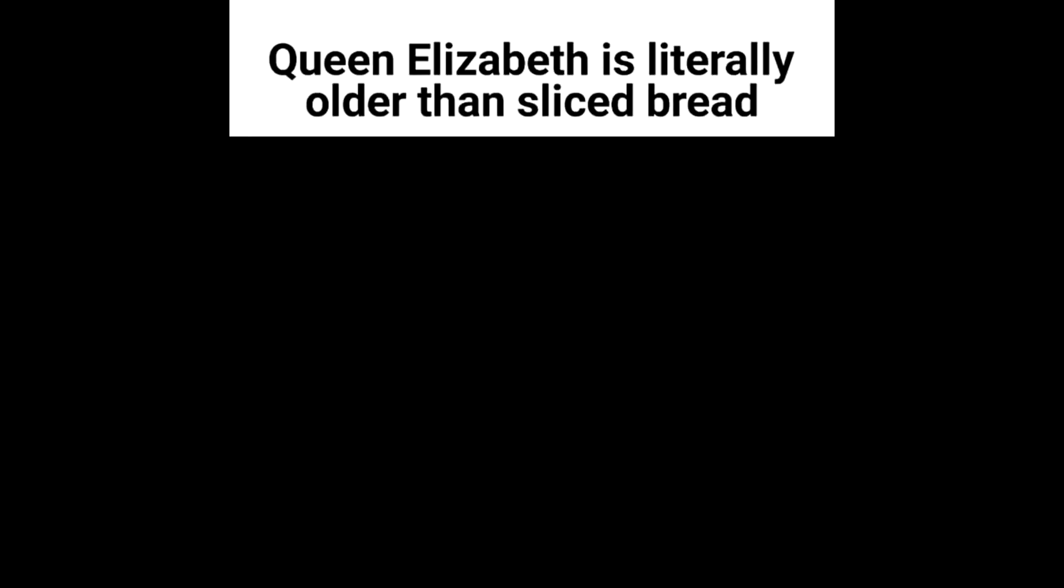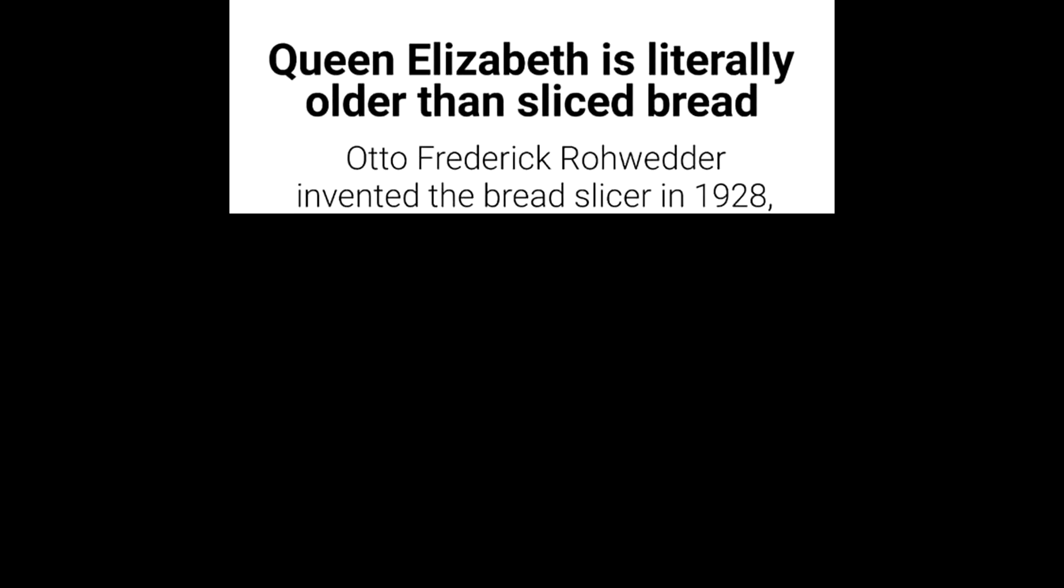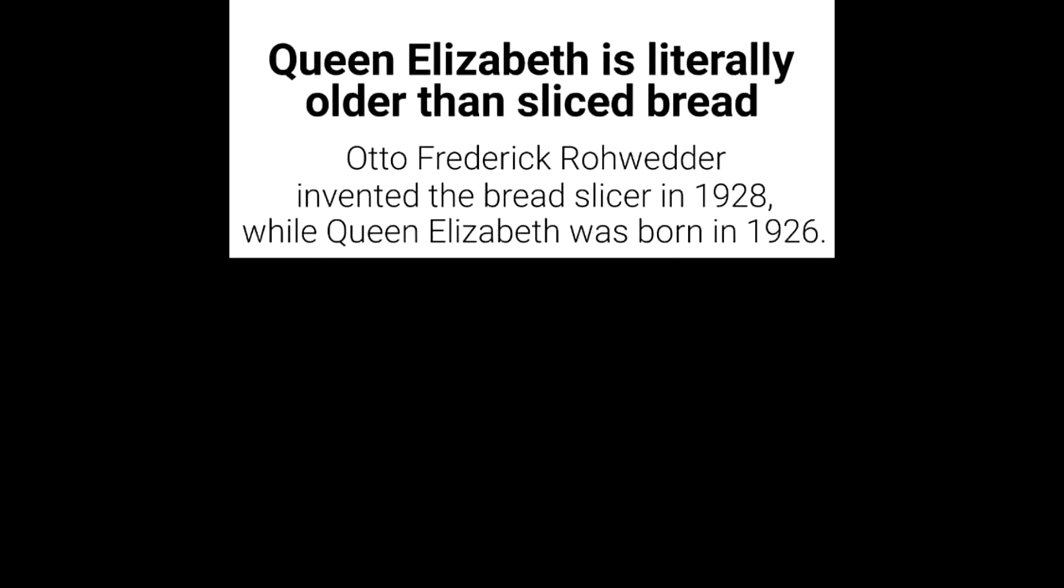Queen Elizabeth is literally older than sliced bread. Otto Frederick Rohwedder invented the bread slicer in 1928, while Queen Elizabeth was born in 1926.